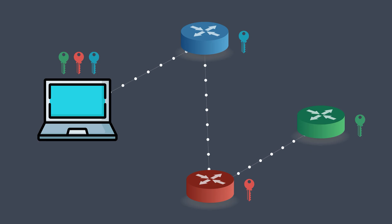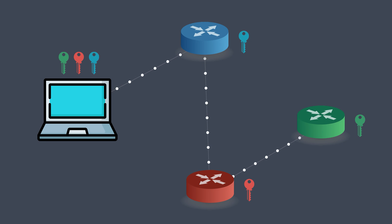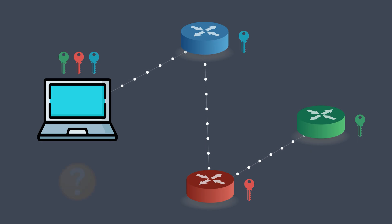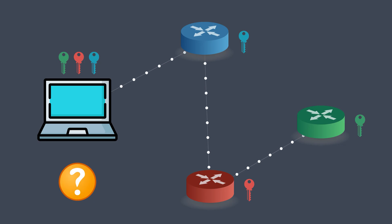To make this easier to follow, we'll represent each key and node with special colors in the animation. So let's say the user wants to visit a website. The browser prepares the request, but instead of sending it directly, it encrypts it in layers, like an onion.